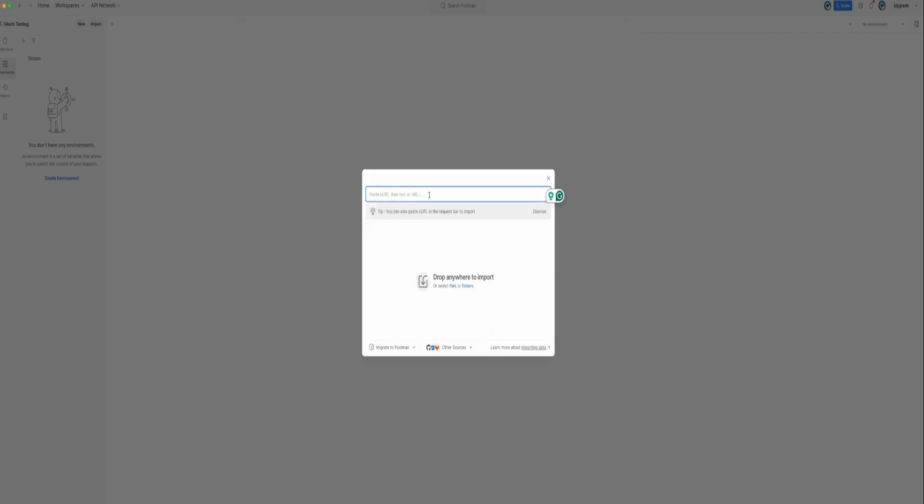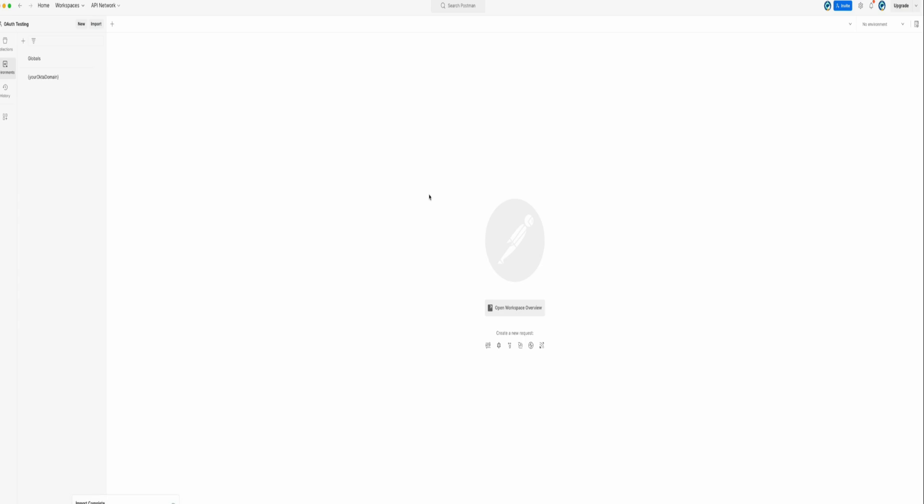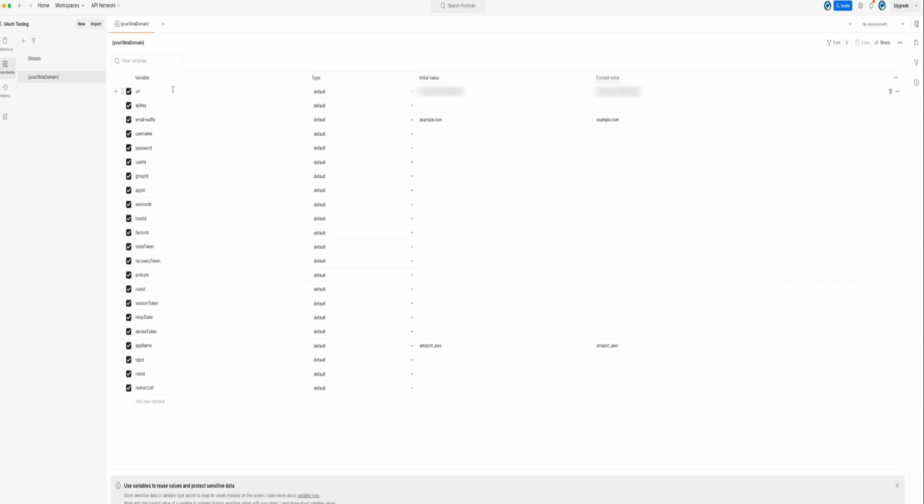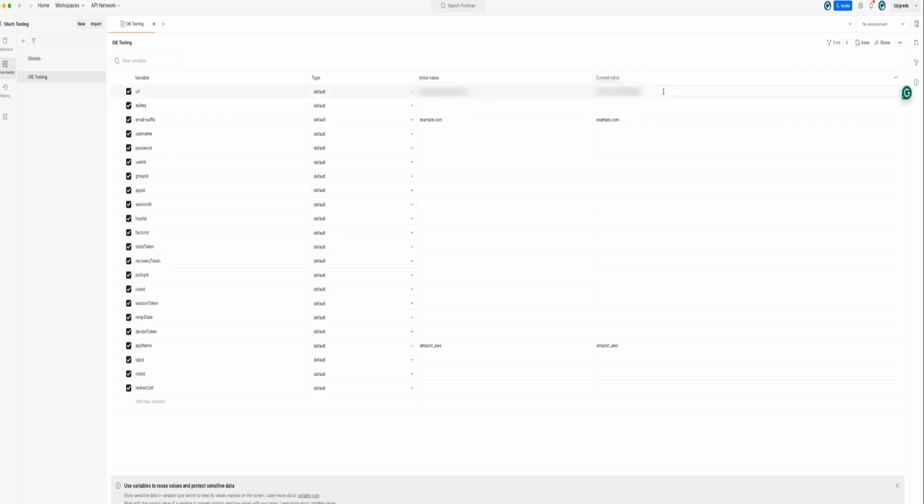This will create a new environment for your Okta domain. Select the newly created environment from the Environments tab. Edit or add the environment variables and update the following: Name of the environment, URL variable with your Okta org URL, client_id and client_secret with the values from your OIDC application.